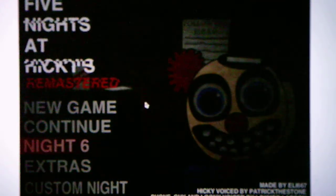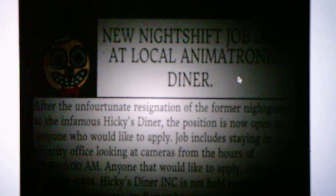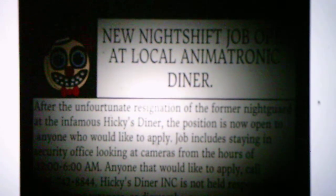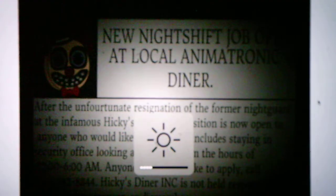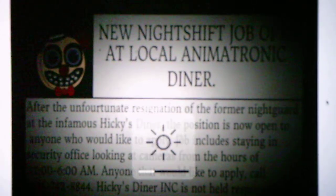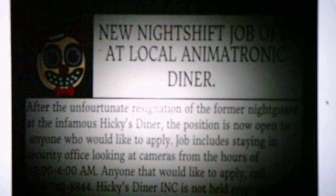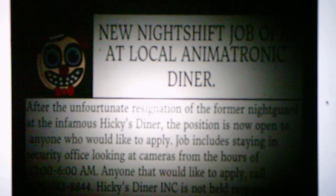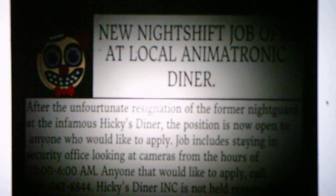Anyways, without further ado, we'll start a new game, see what it has to offer us. Oh, we have a newspaper. New night shift job open at local animatronic diner. After the unfortunate resignation of the former night guard at the infamous Hickey's Diner, the position is... And I didn't get to finish reading that.